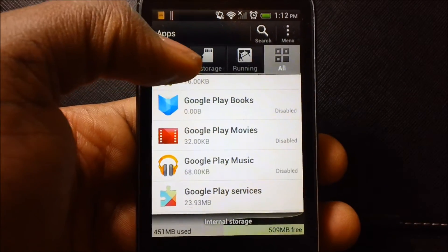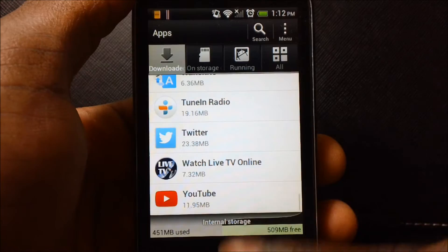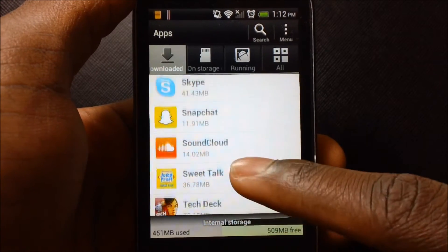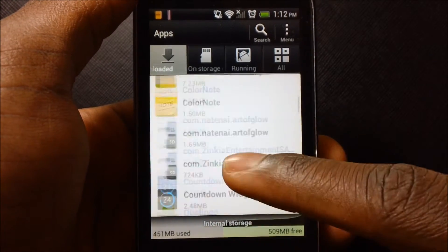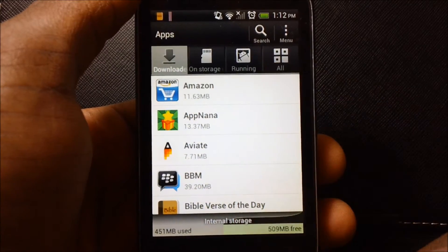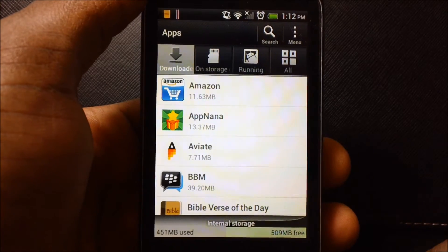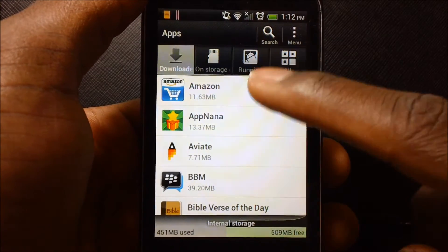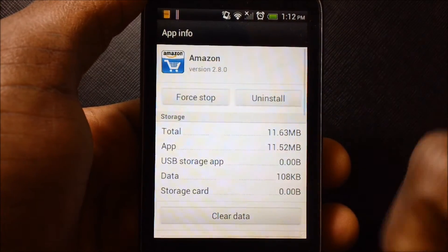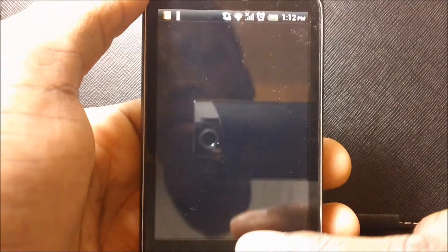Now you're going to have to delete all apps that you downloaded that you don't really use on your phone anymore. I sometimes use the Amazon app to order stuff, but not very often, so I'm going to delete that. Uninstall.